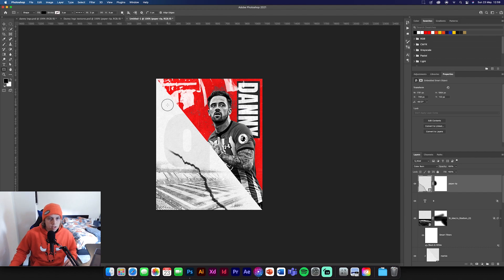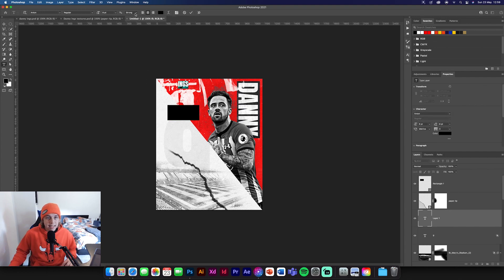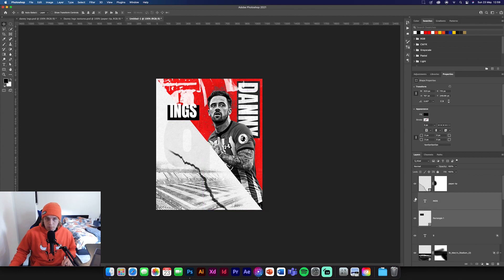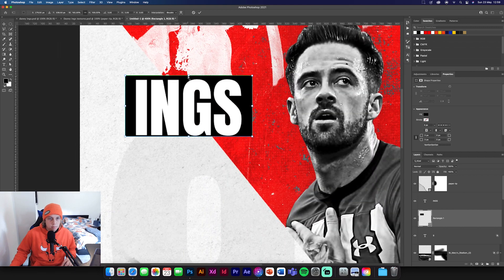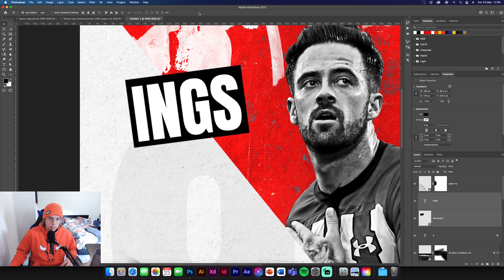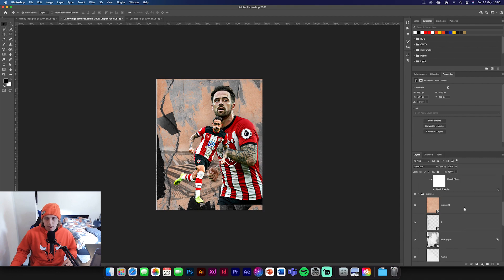Now we're going to add another heading. Get a rectangle, same black color, draw it there, then get the type tool and type 'Ings' in white. Command T to move it over and make it bigger so it fits. Move the rectangle below, select both and position them so they fit — zoom in to make sure the balance is right. Then convert them to a smart object, rotate it to about that degree, and make it a little bit smaller so it sits up in the corner.